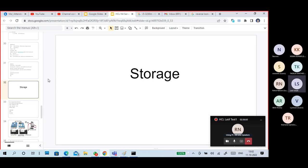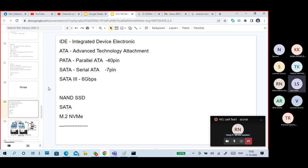We start with storage. We already covered computer hardware — we have seen about hard disk, hard disk partition, and file system. In a hard disk, we discussed IDE type, SATA hard disk, and PATA hard disk.